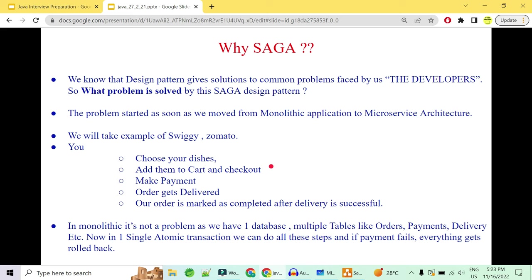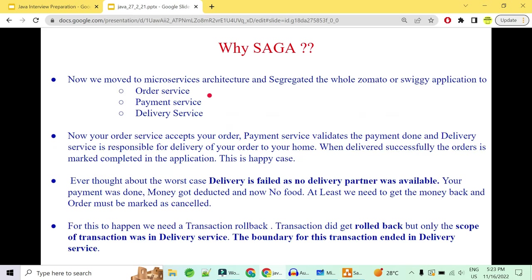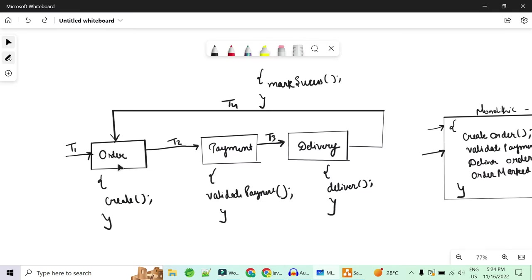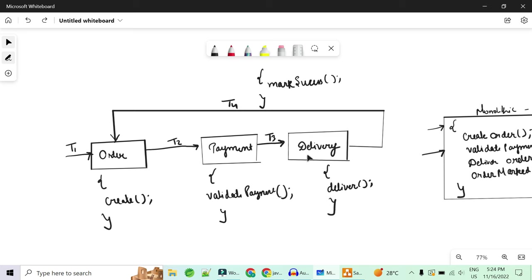When you move to microservice architecture, you segregate the whole application into multiple different microservices: an order service to handle orders, a payment service to validate payments, and a delivery service to handle deliveries. In the happy case, the order service accepts and creates your order, then triggers a payment event. Once payment is validated, a delivery is scheduled, a delivery partner is assigned, and delivery is done. When delivery is completed successfully, your order is marked as completed.